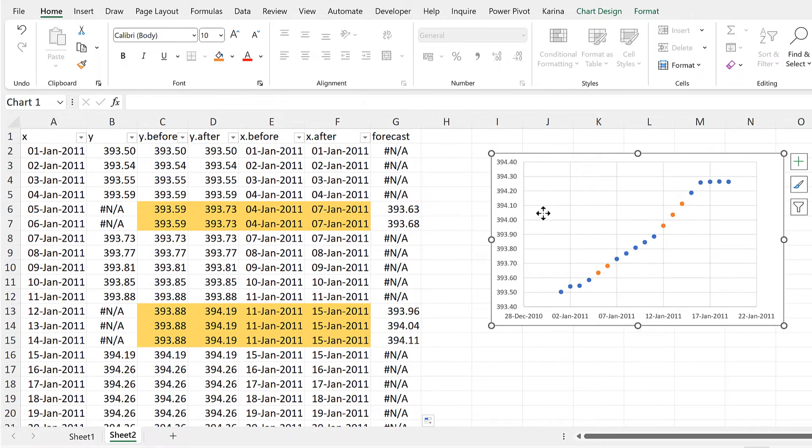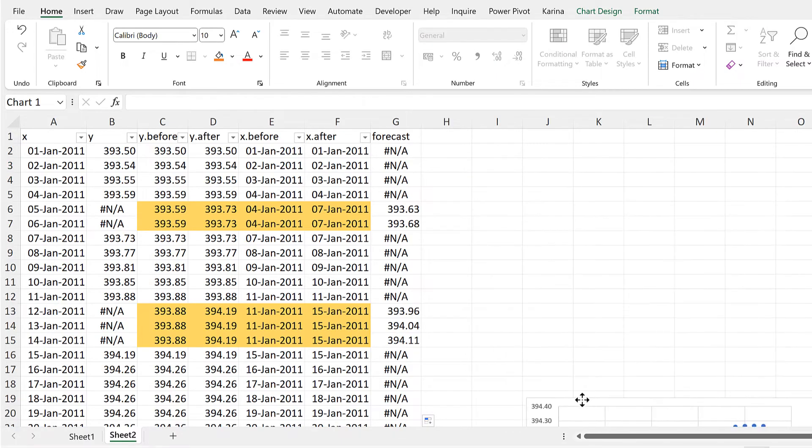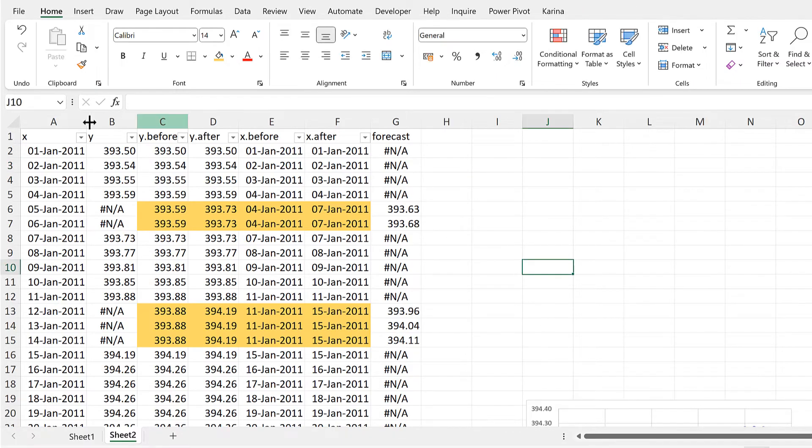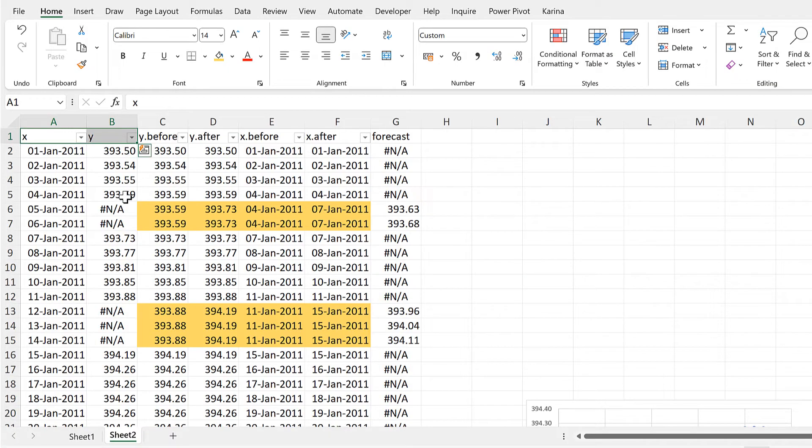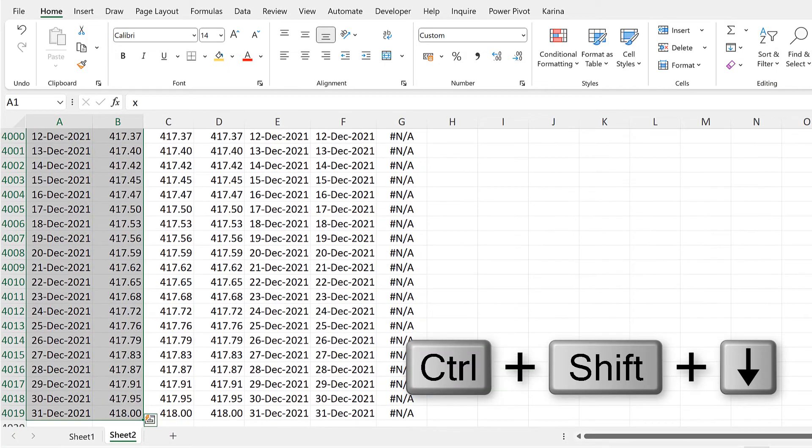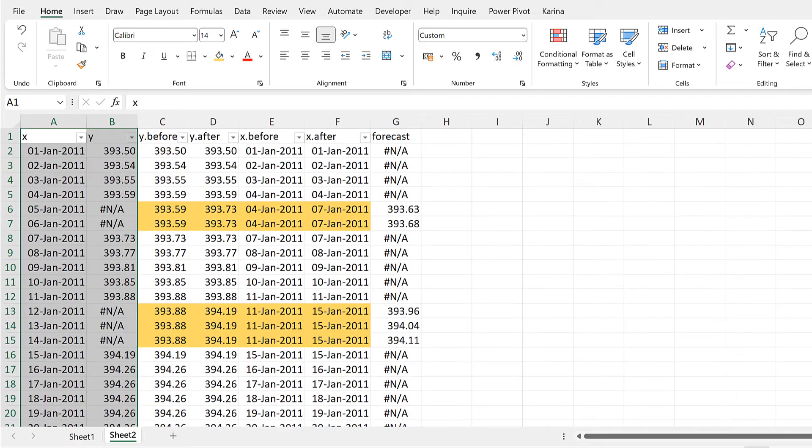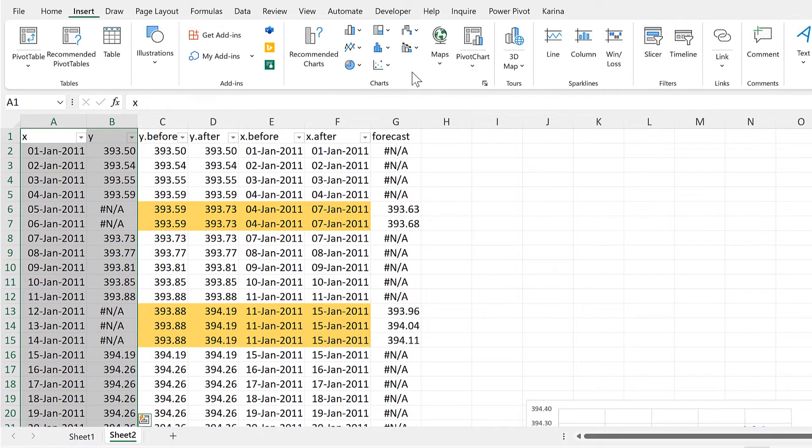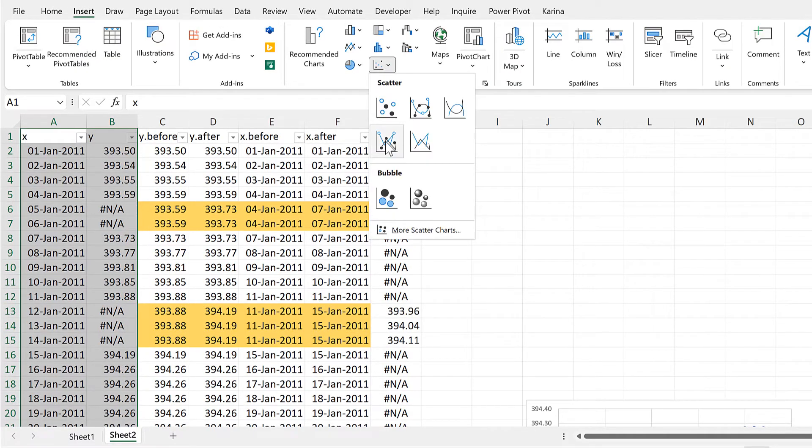Now we'll do this for all of the data. So I'll select the whole of the X and Y columns and then scroll back up to the top and we will insert a scatter chart.